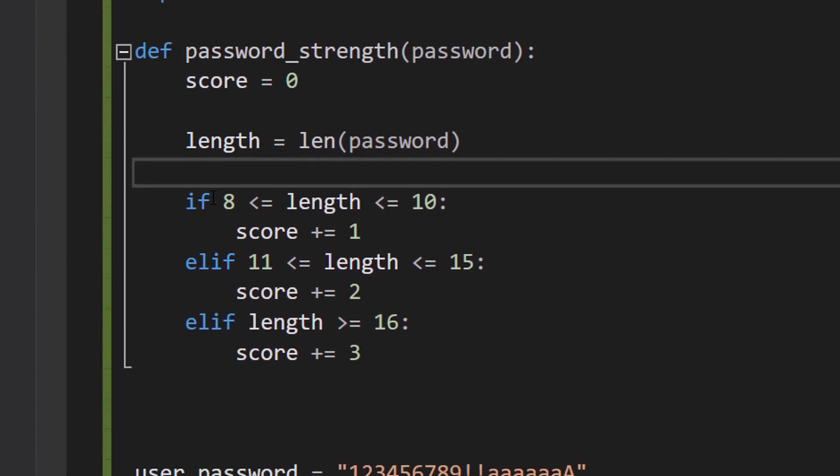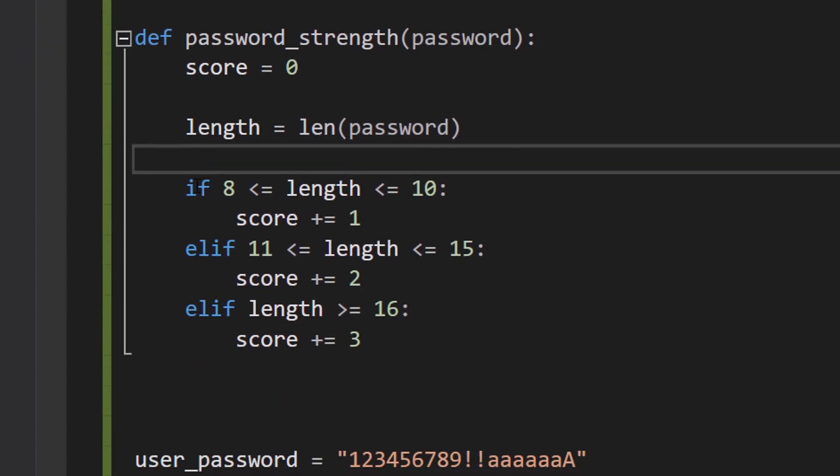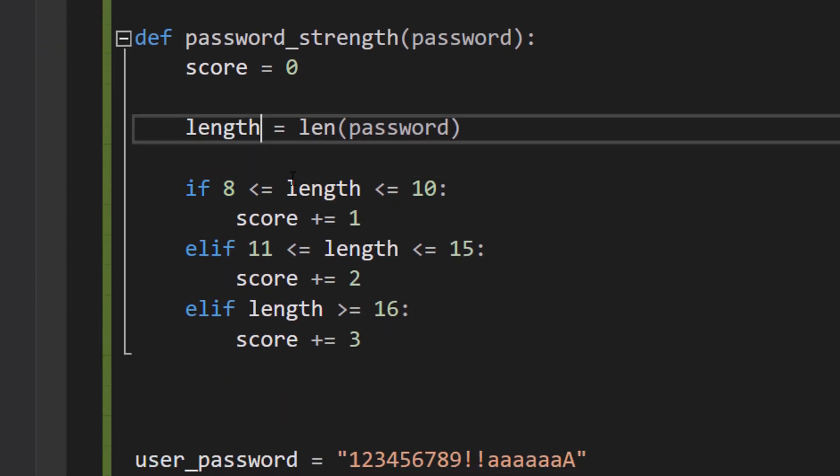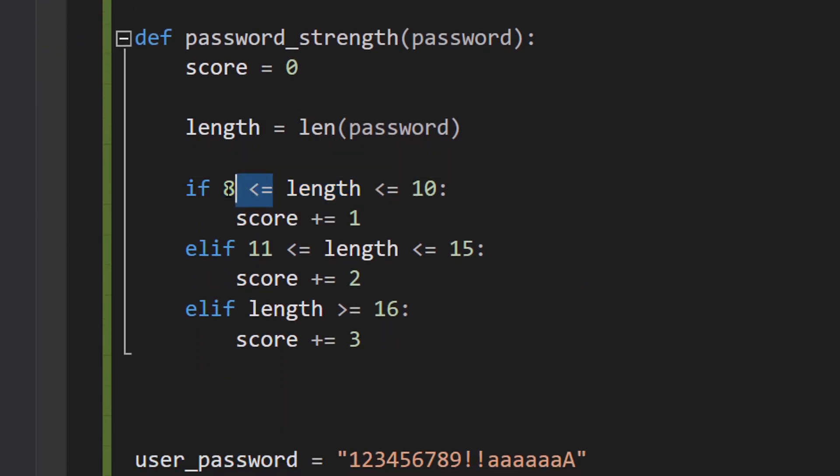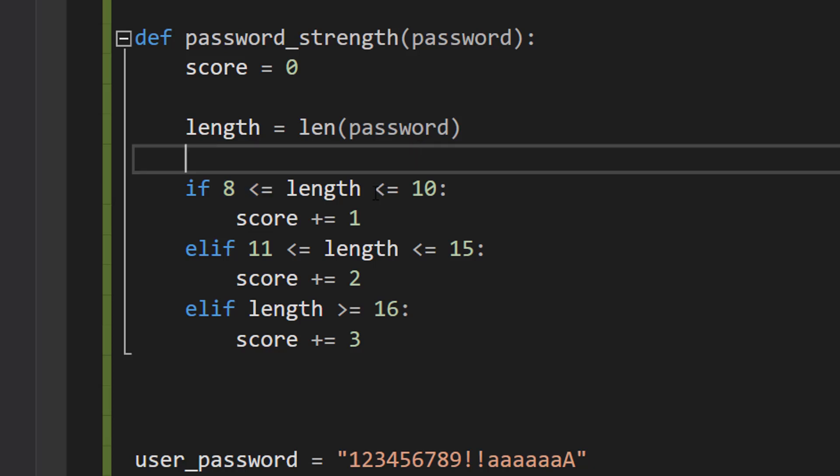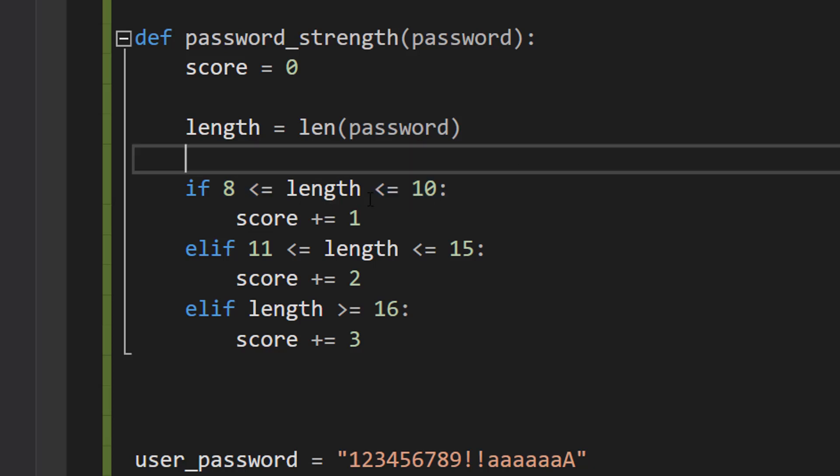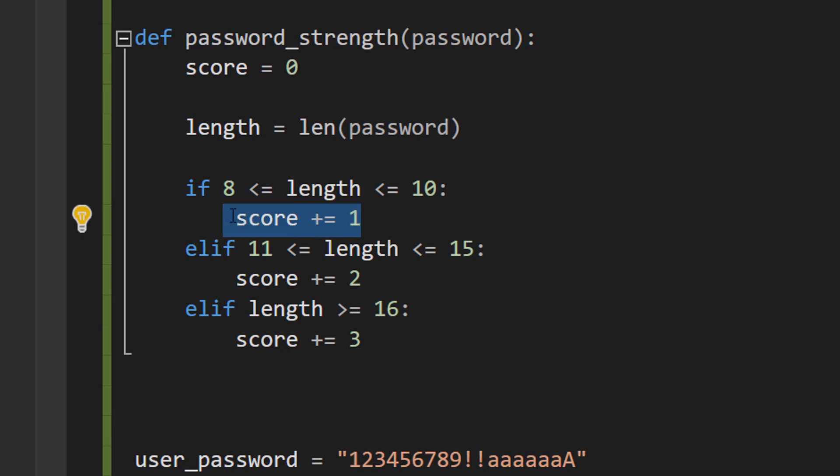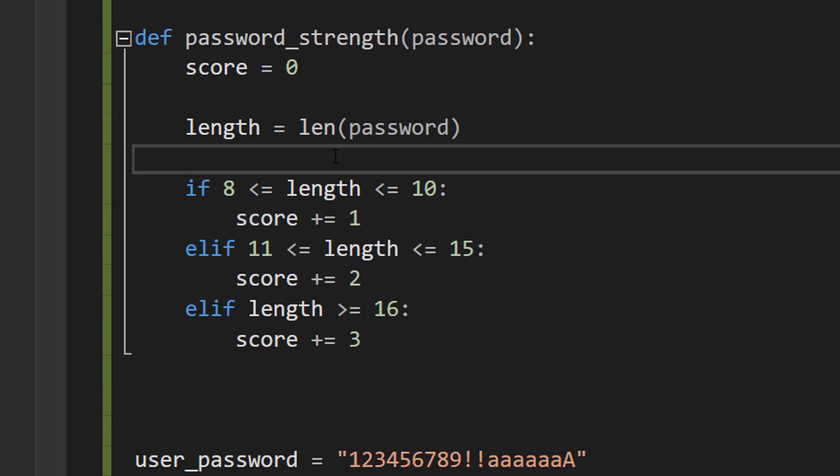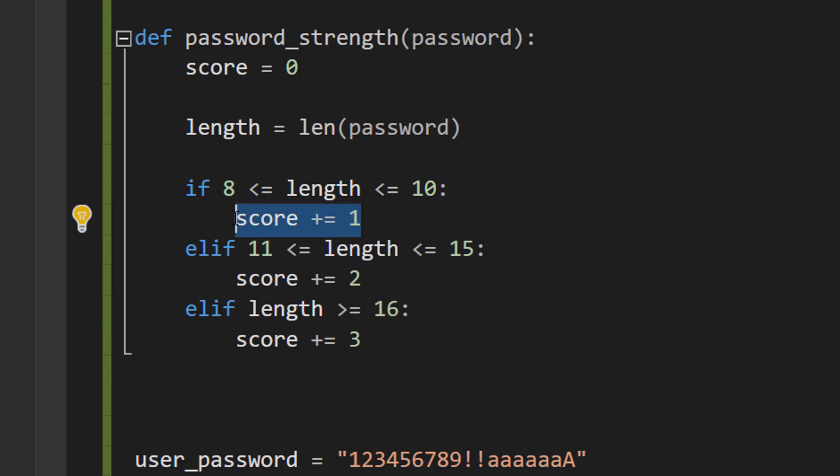So we're going to do some if statements. We're going to first do if length of the password is greater than or equal to 8 and less than or equal to 10, we then increase the score by 1. So if the password is equal to 8, 9, or 10, you get one point for the strength of your password.